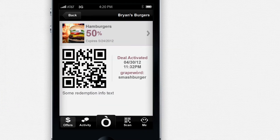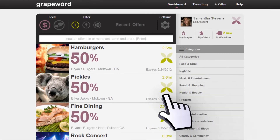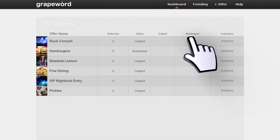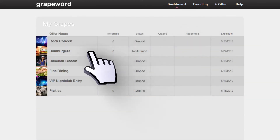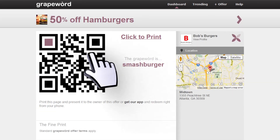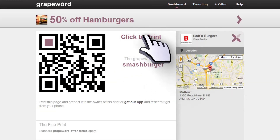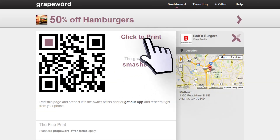If you don't have a smartphone, no problem. Just go to My Grapes on the website, open the offer you want to redeem, and print the redemption page to show the merchant.